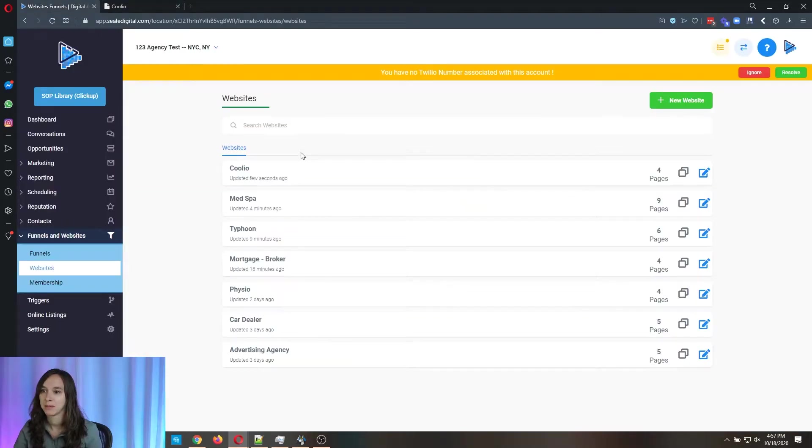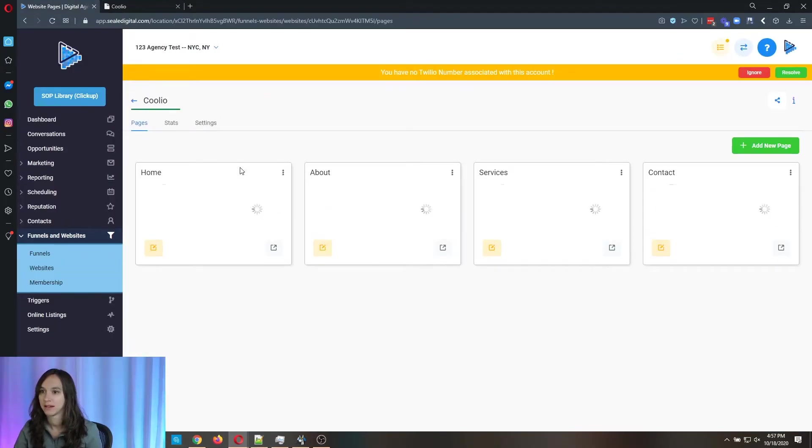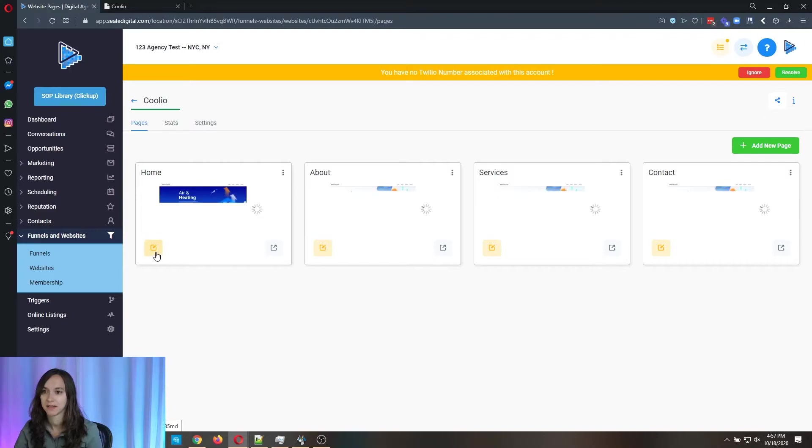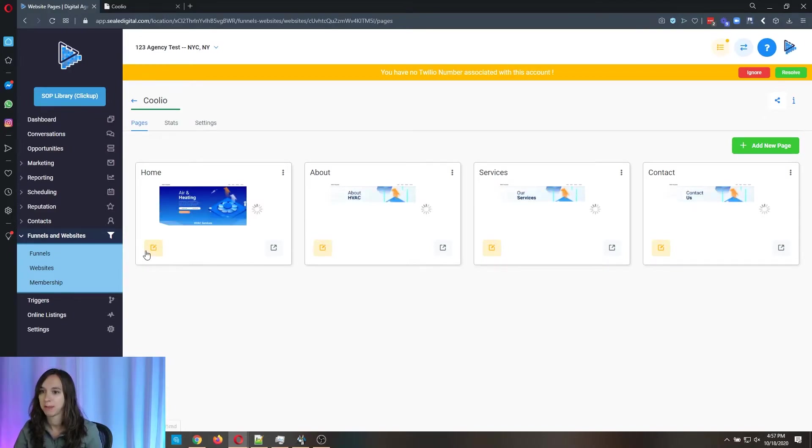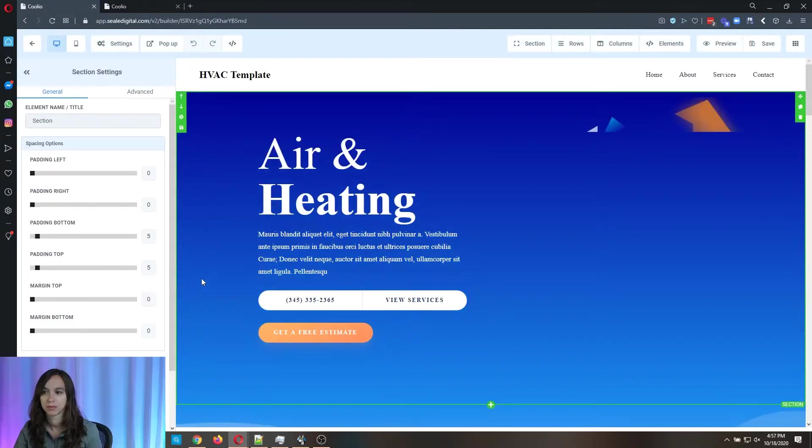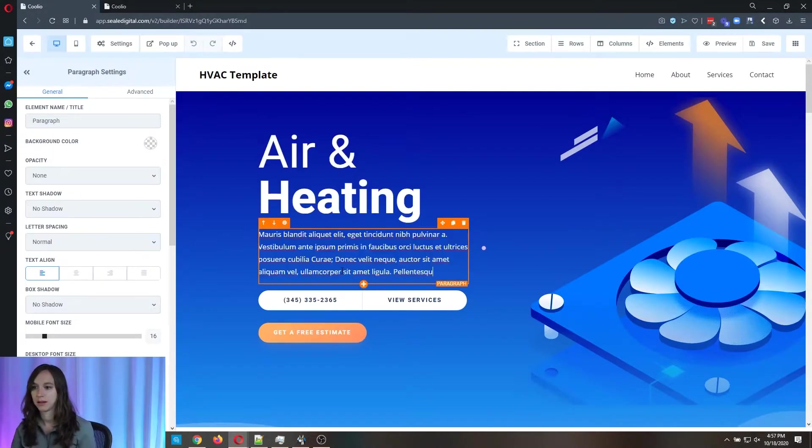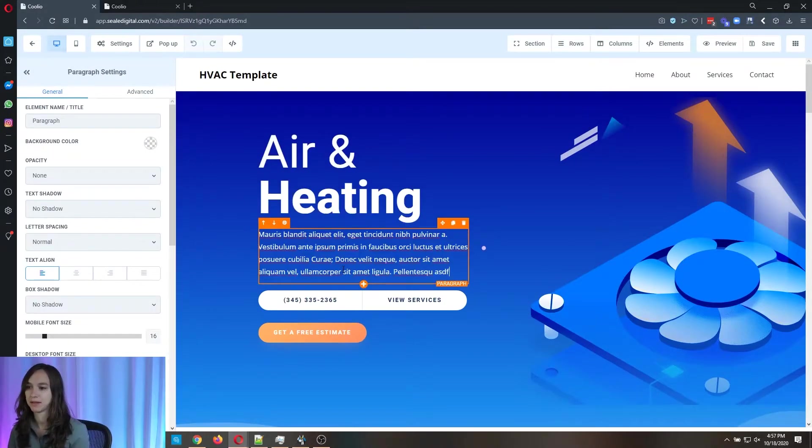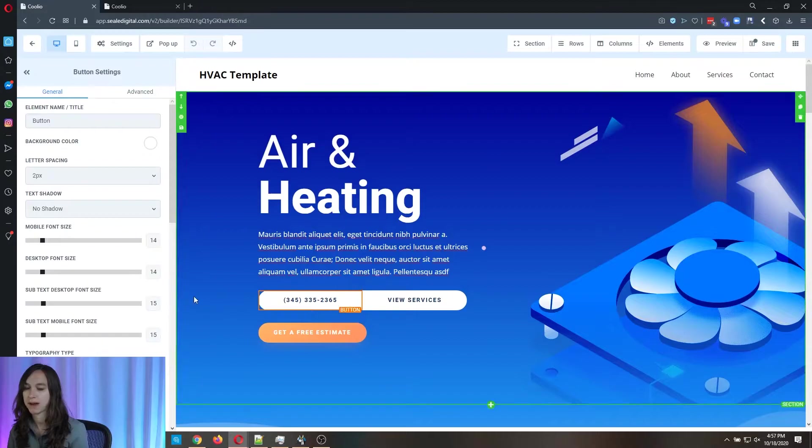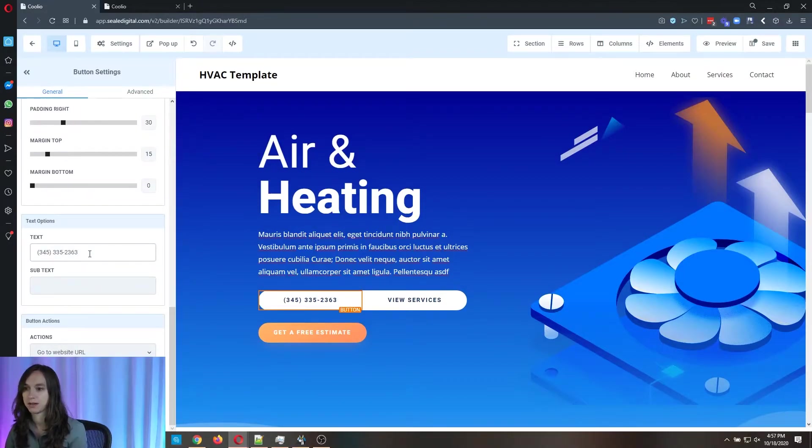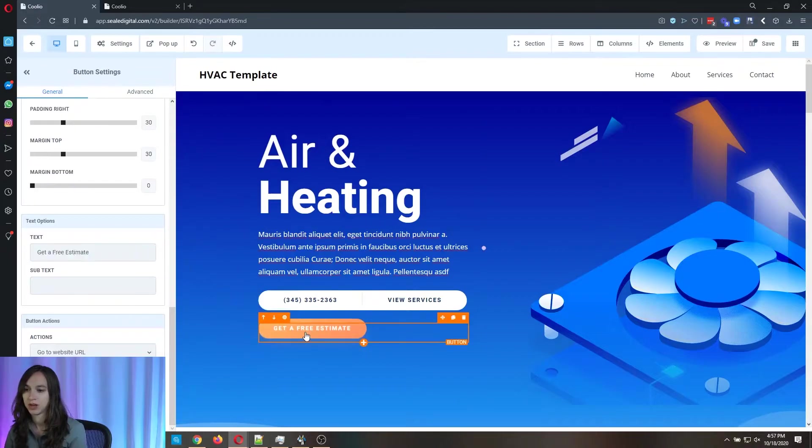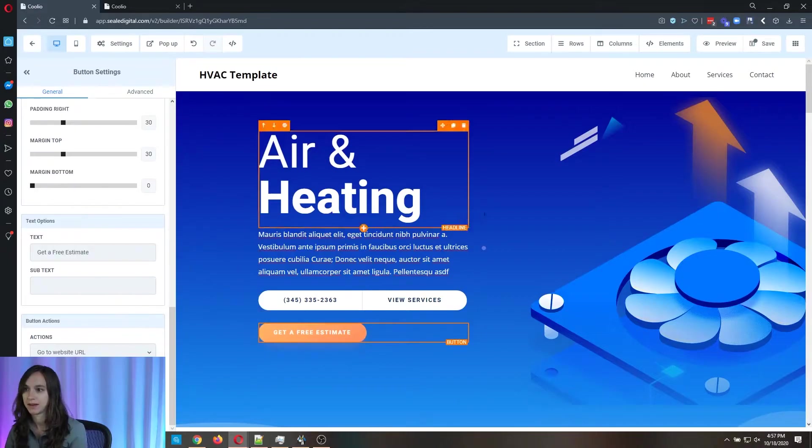And I'm going to show you how easy it is to modify this. So you can see all four pages here. I'm going to go ahead and edit the first page. And you can just start typing. It's a drag and drop editor. You can change the phone number if you want. You can change what the button says.